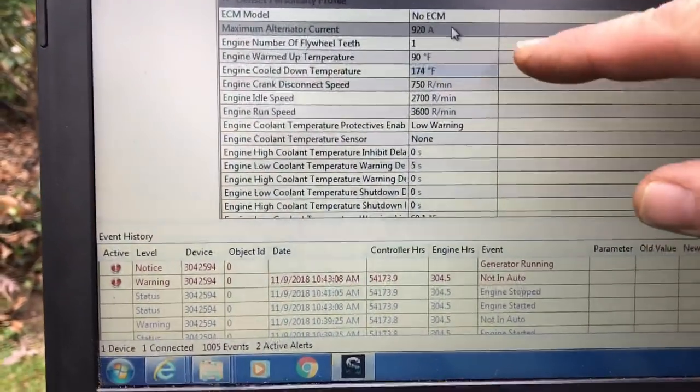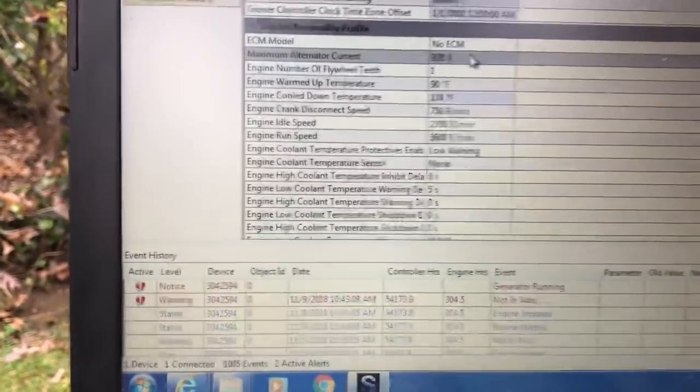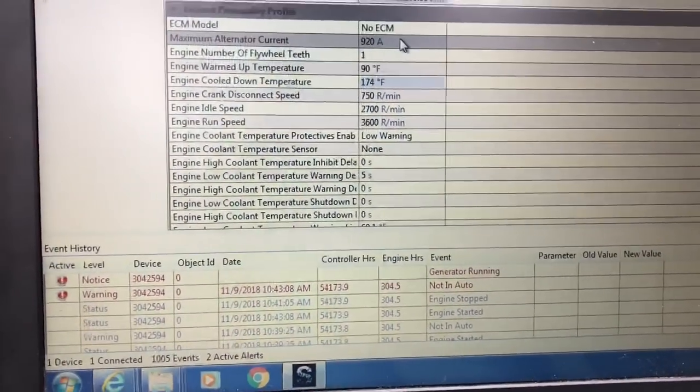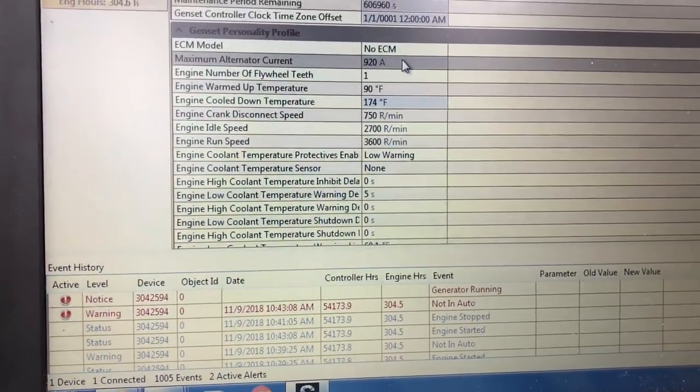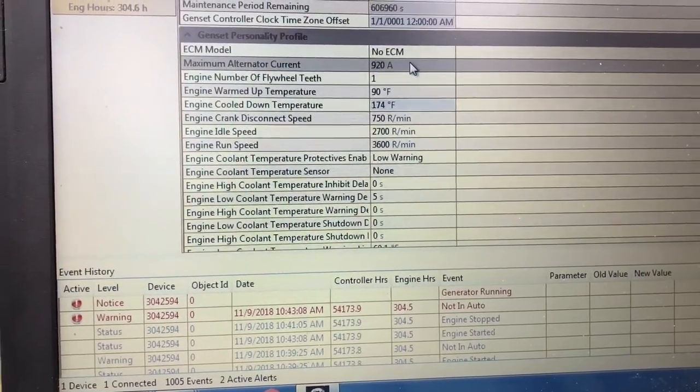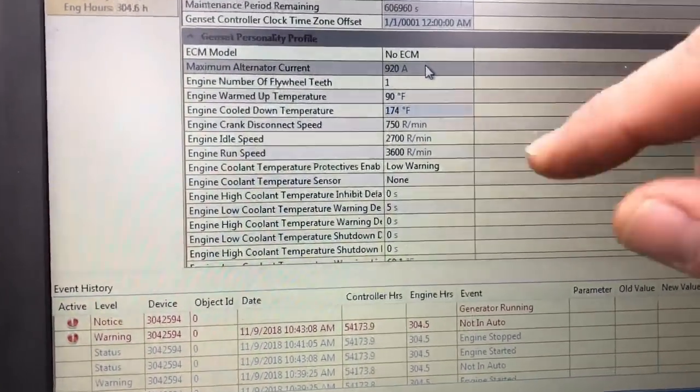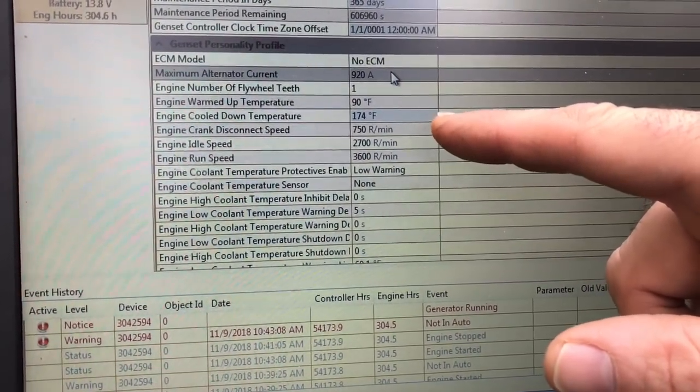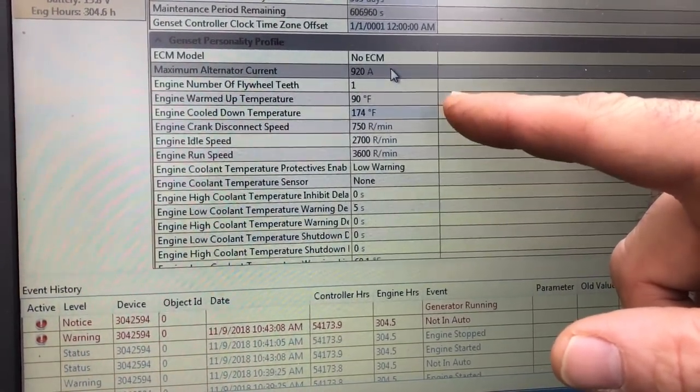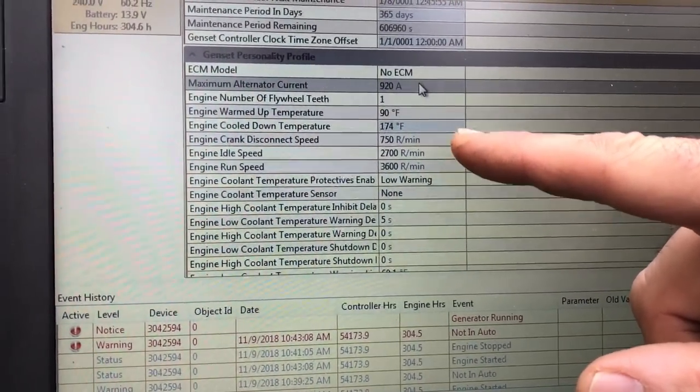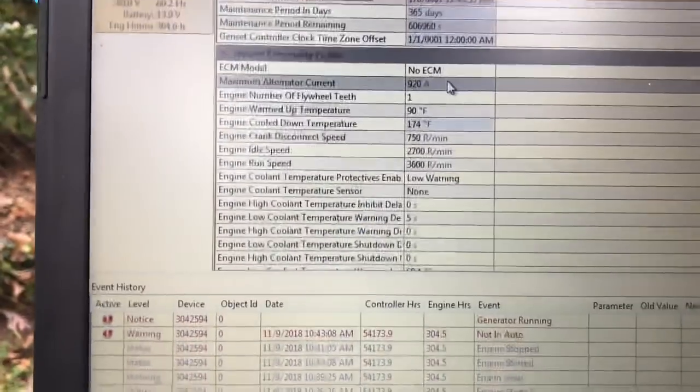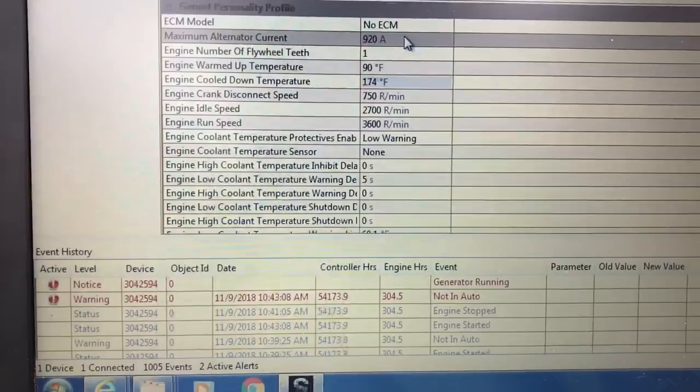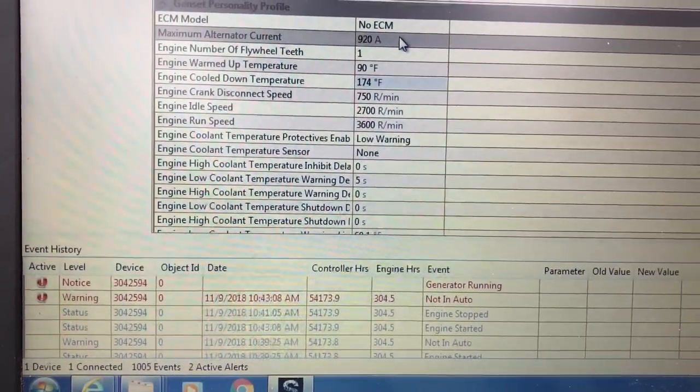...this generator is going to go into a cool-down. The last video I made, it was hunting within the cool-down, so that meant I got the generator over 174 degrees. And then it started hunting in the cool-down mode, and I was able to correct that just by changing an advanced speed gain. The engine crank disconnect speed is 750 RPMs. Now, the idle speed is 2700. I don't recommend doing a low-engine speed test, it sounds like it's stalling the whole time. The engine run speed, it's always looking for 3600.